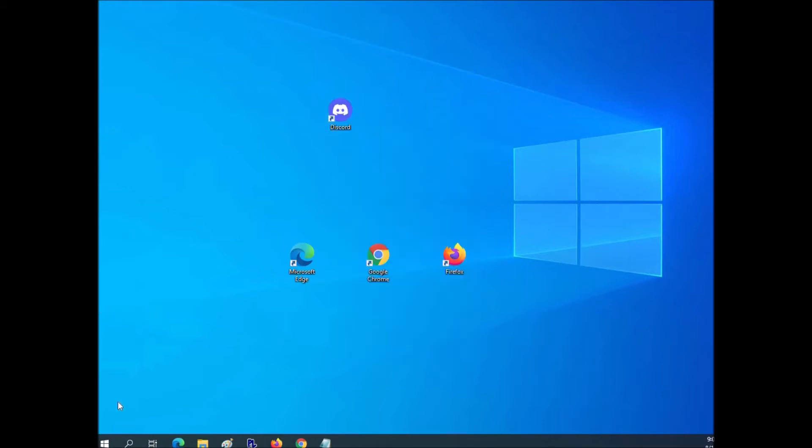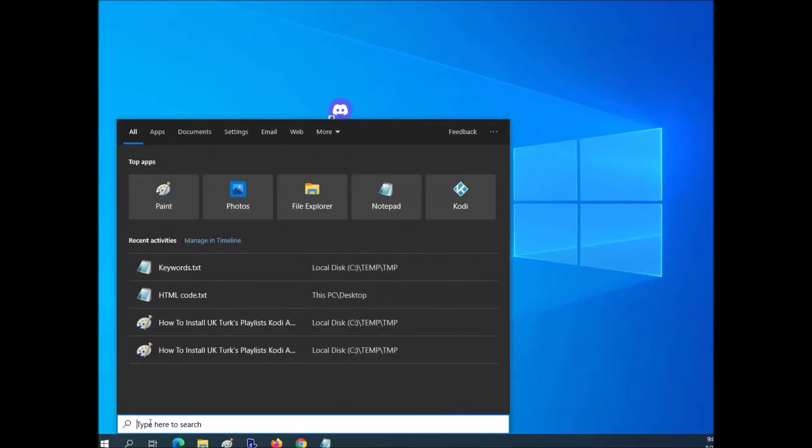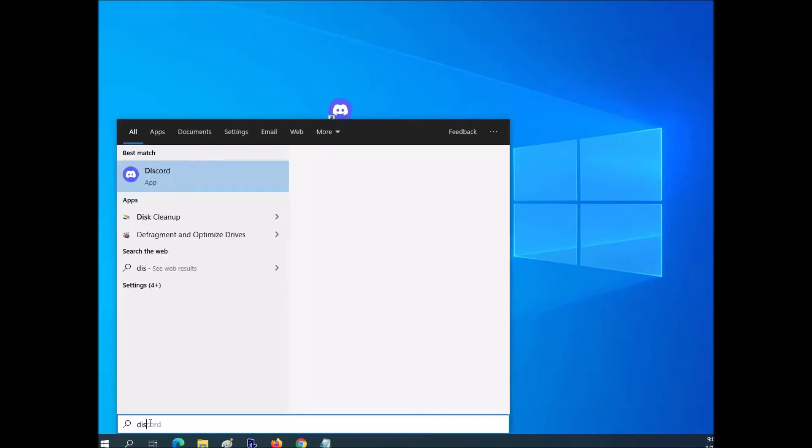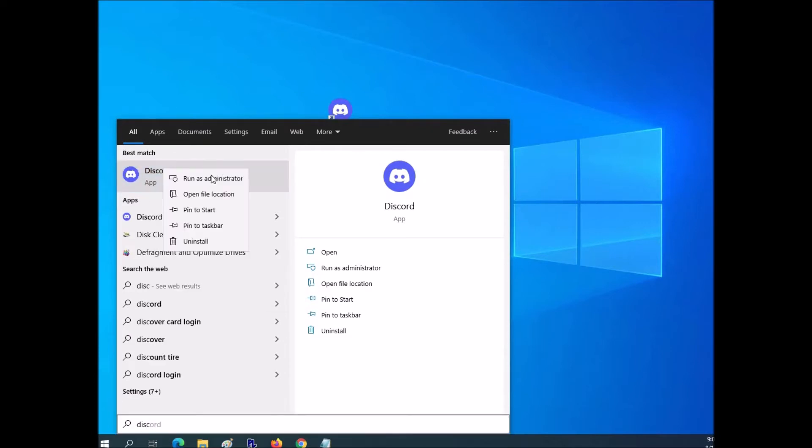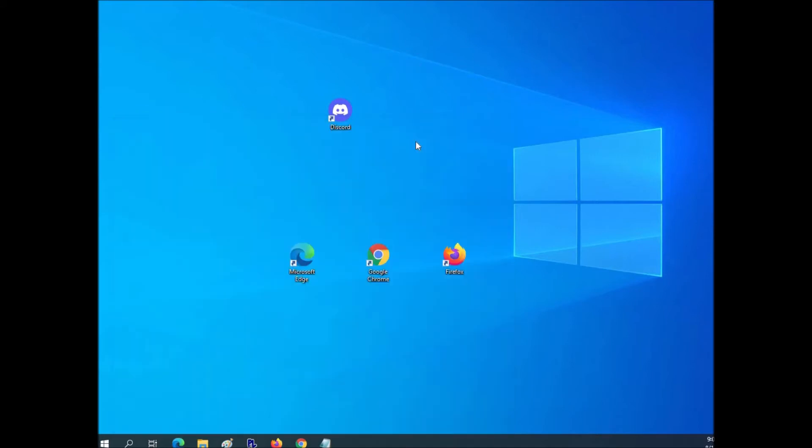If you don't have a desktop icon, down here at the bottom in the search bar you can just type in Discord. And when it comes up, just right-click on it and run as administrator will be right there too. So that's the first fix.